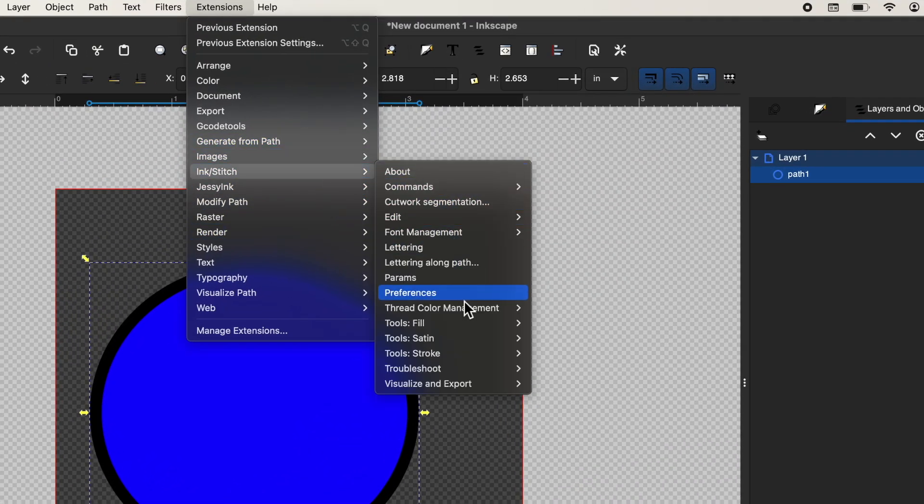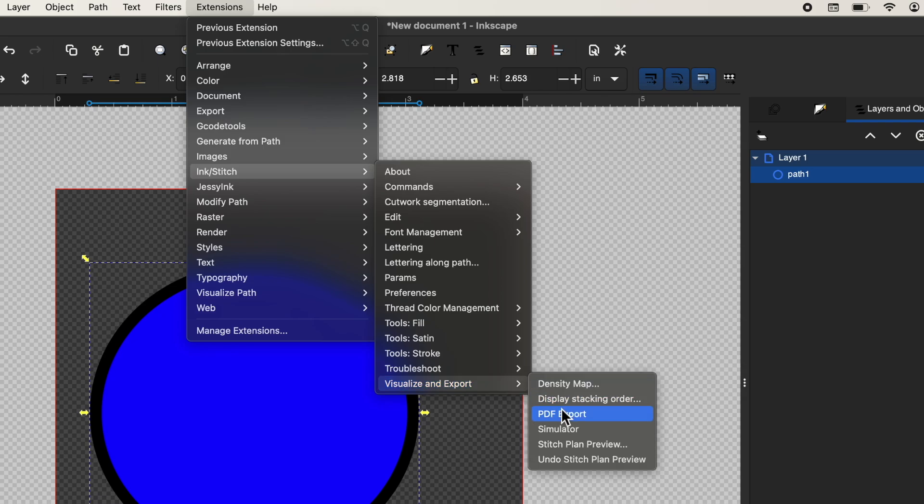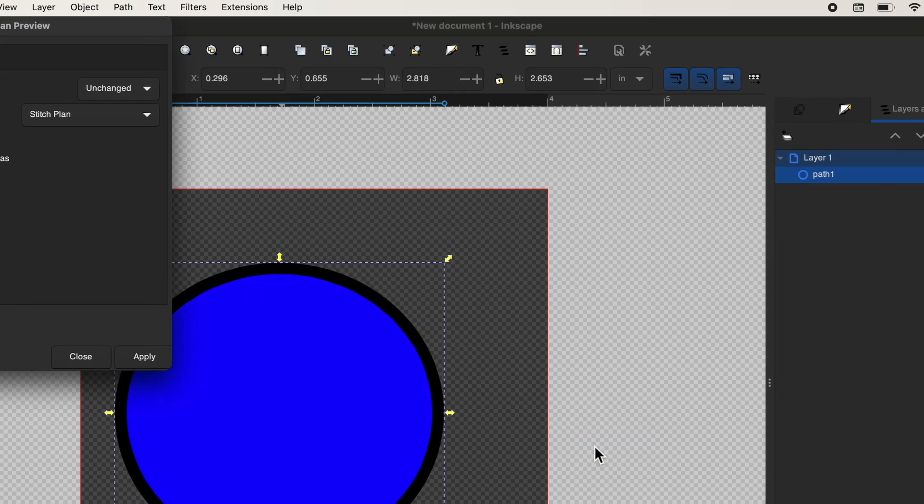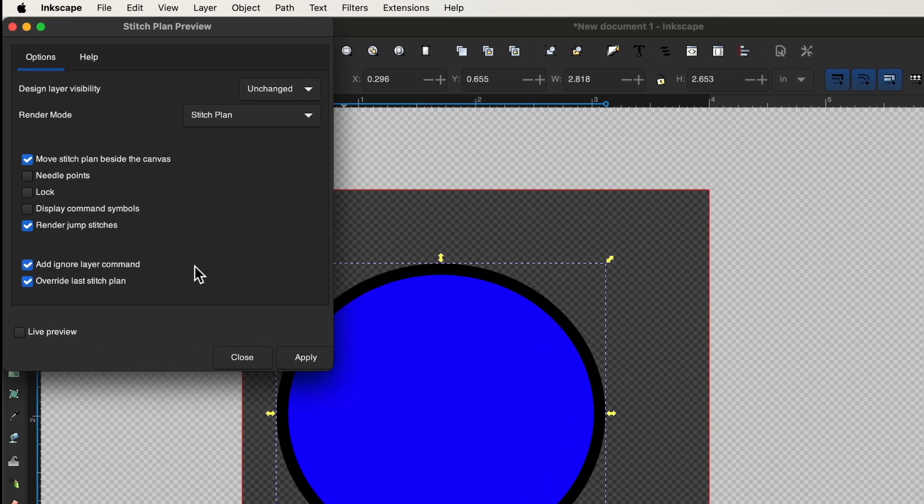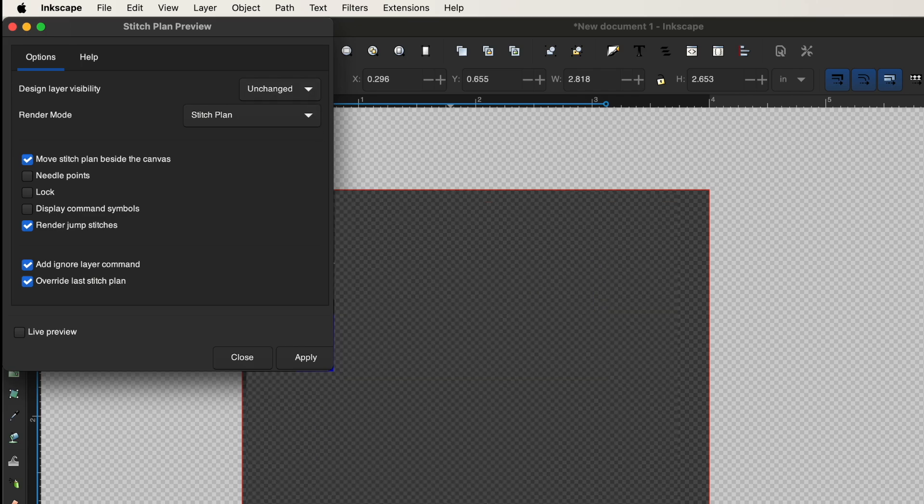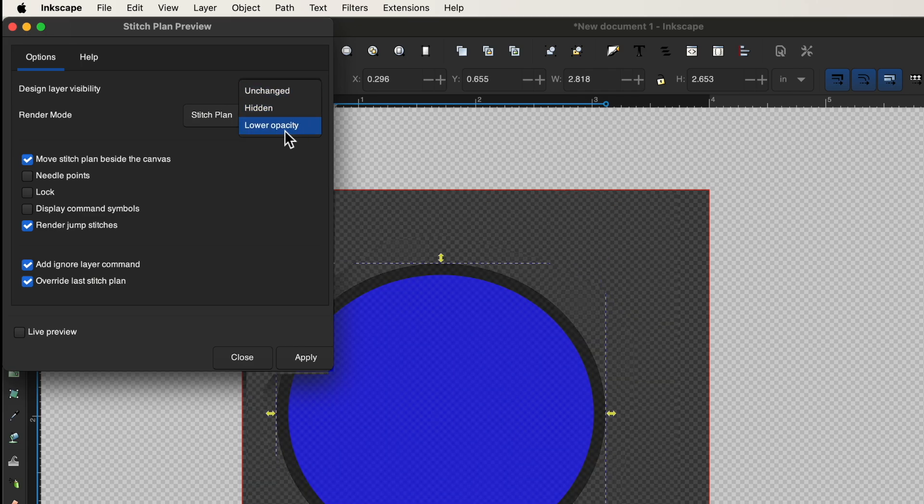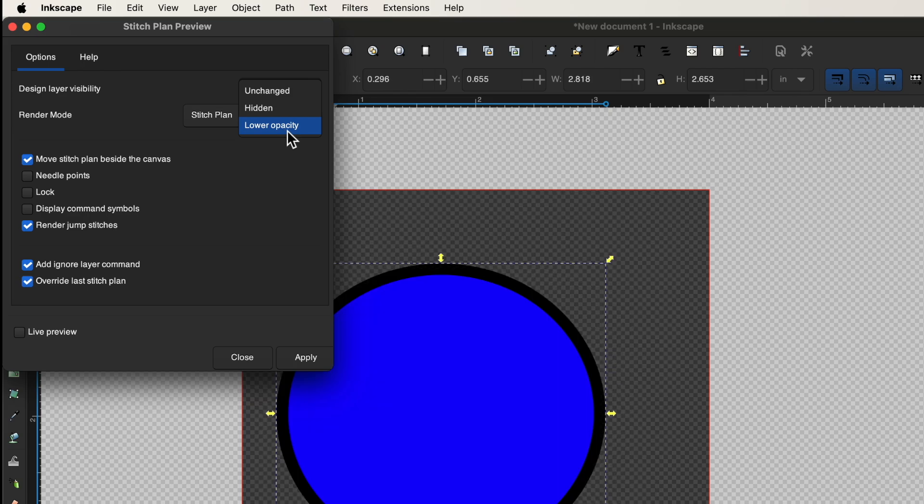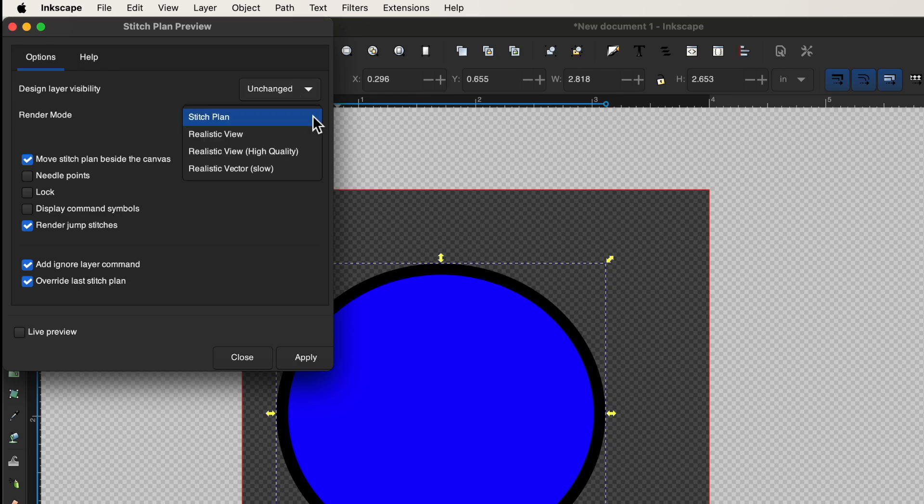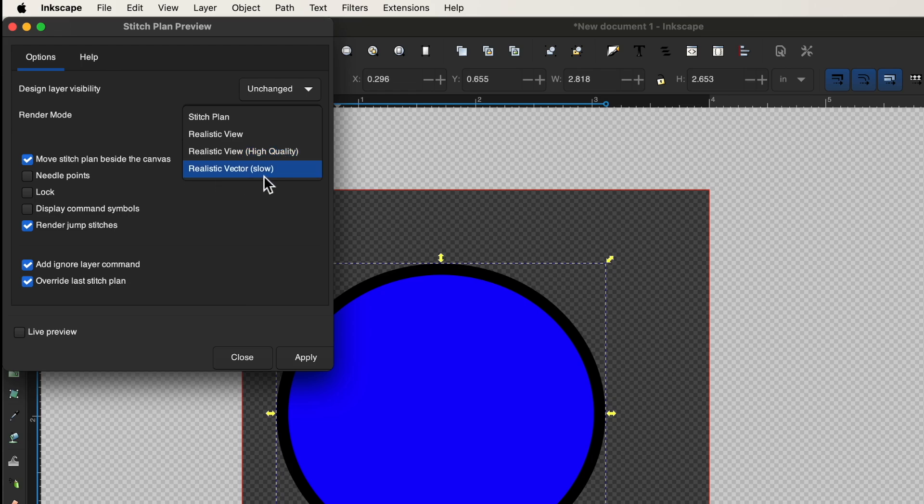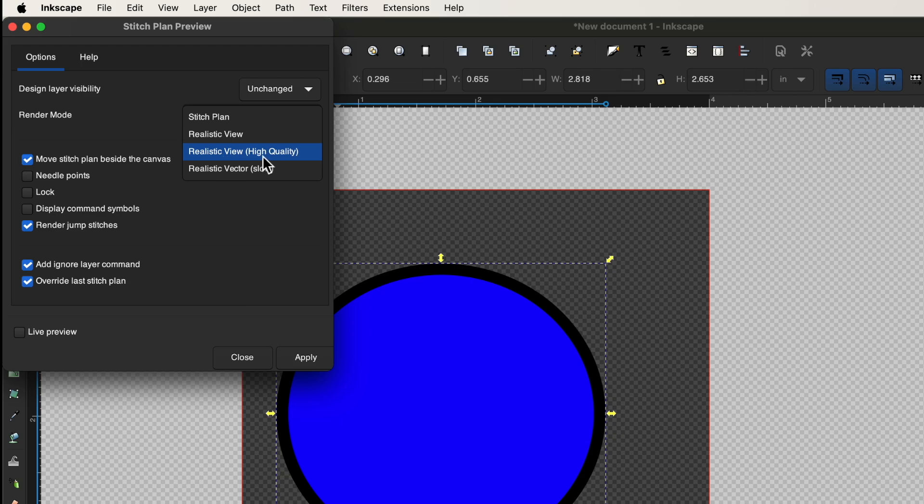If we go to InkStitch, visualize export, stitch plan preview. And now while you can decide to get rid of your original design or hide it, you can lower the opacity. So basically showing that we're going to leave it as unchanged, just our preference. The render mode, you can change it to realistic view, realistic view high quality and a realistic vector. This will take a while to kind of render, but it does make it so that you could zoom in a little bit more. But for our purposes, realistic view high quality seems to be a good rendition of what this is going to look like in real life.